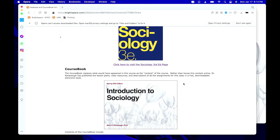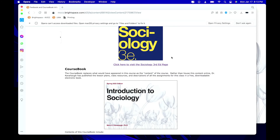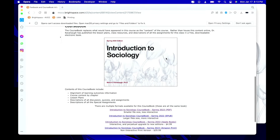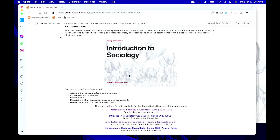The first is a traditional textbook — Sociology. You click there and you can download that book for free, view it online, download it — there are all kinds of ways to experience it. It's a broad-based, across-the-board intro to sociology textbook. And then there's my Introduction to Sociology course book.